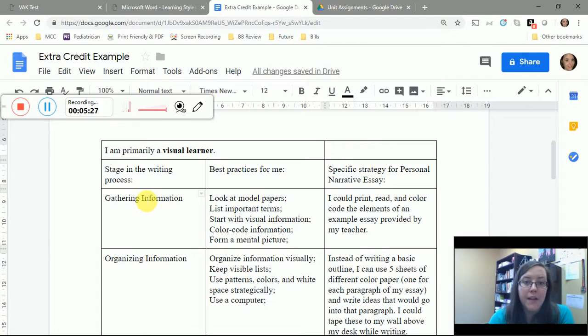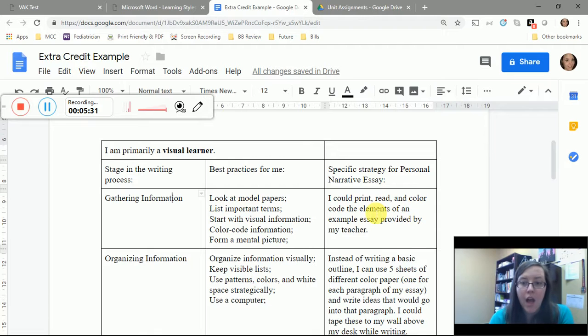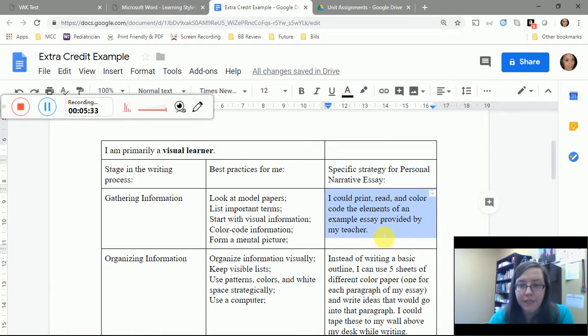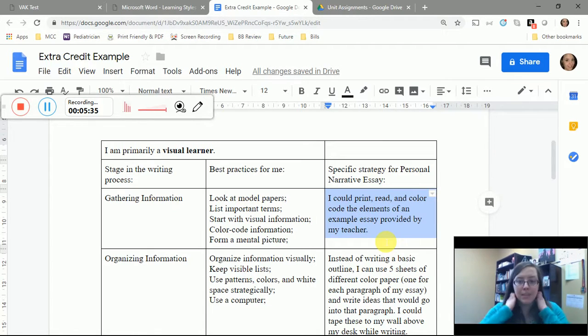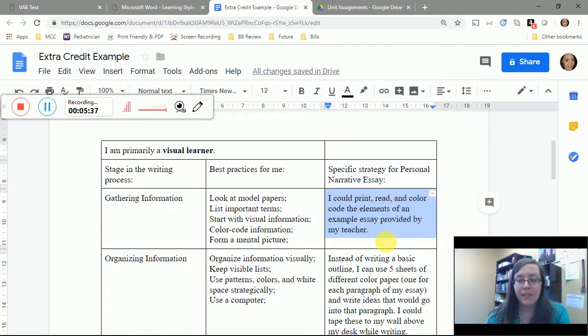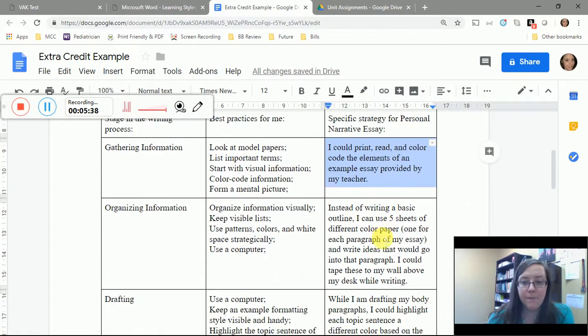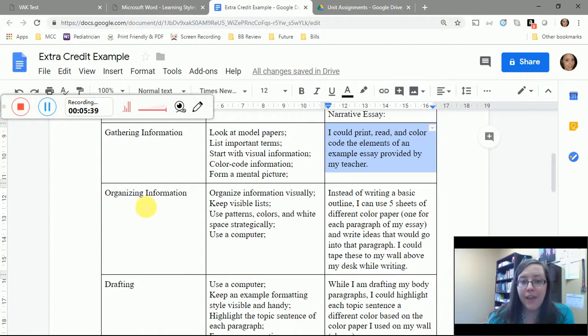For example, because I'm a visual learner, at the gathering information stage I could read, I could print, read, and color code the elements of an essay example provided by my teacher.